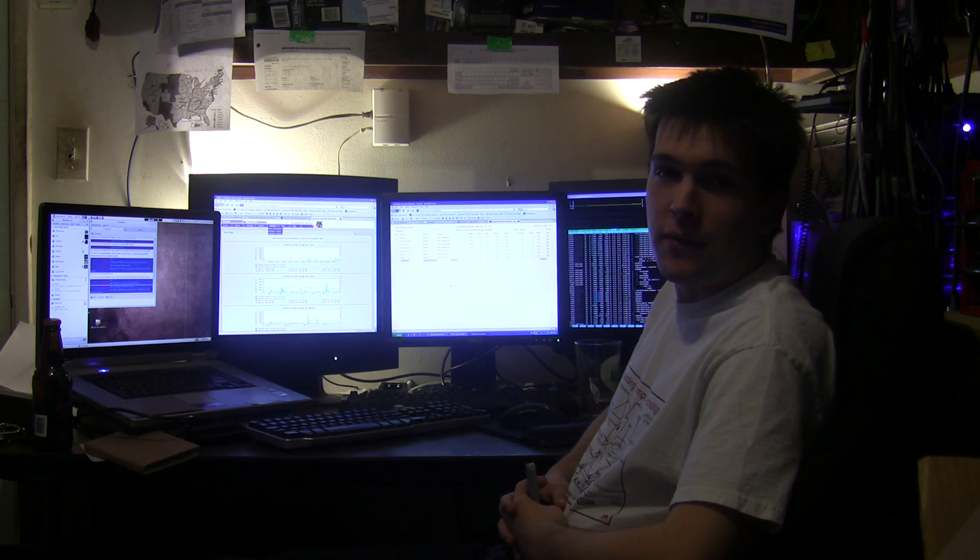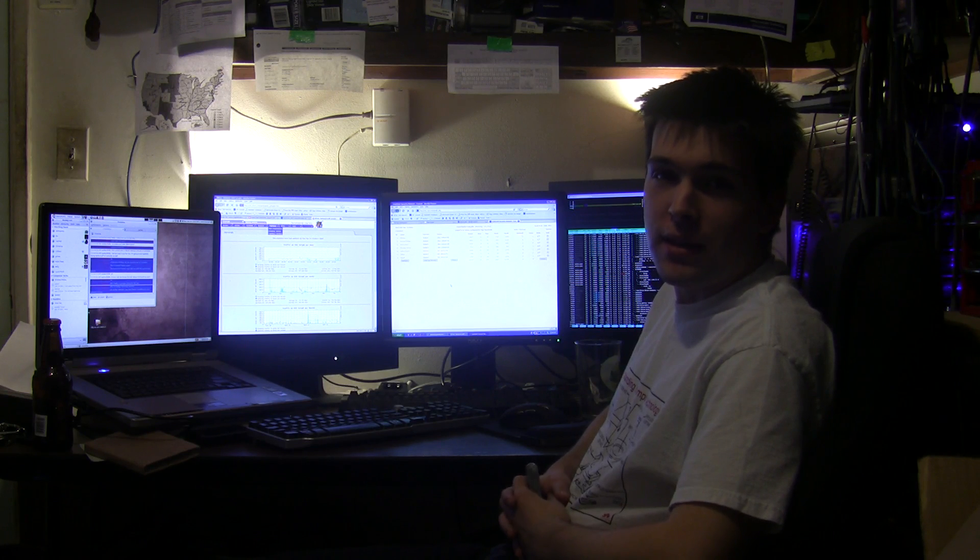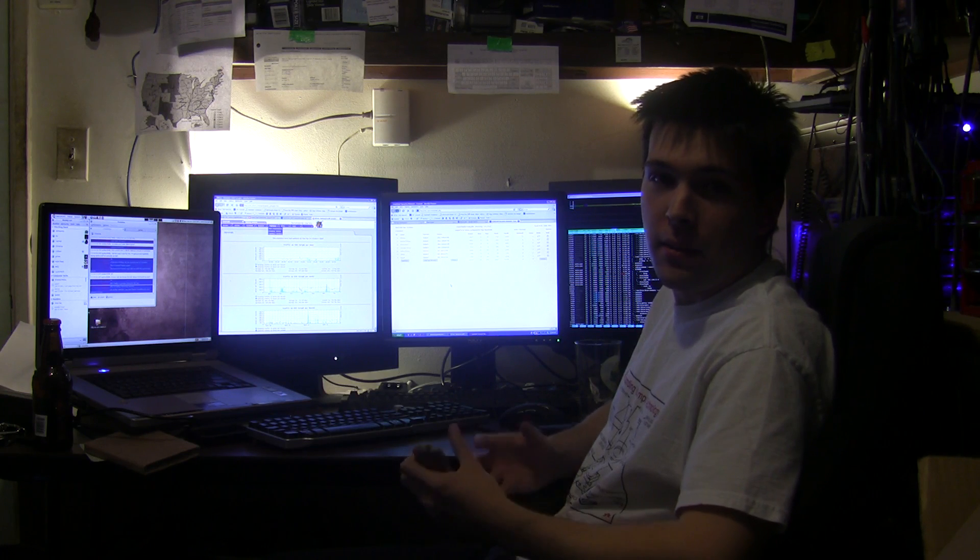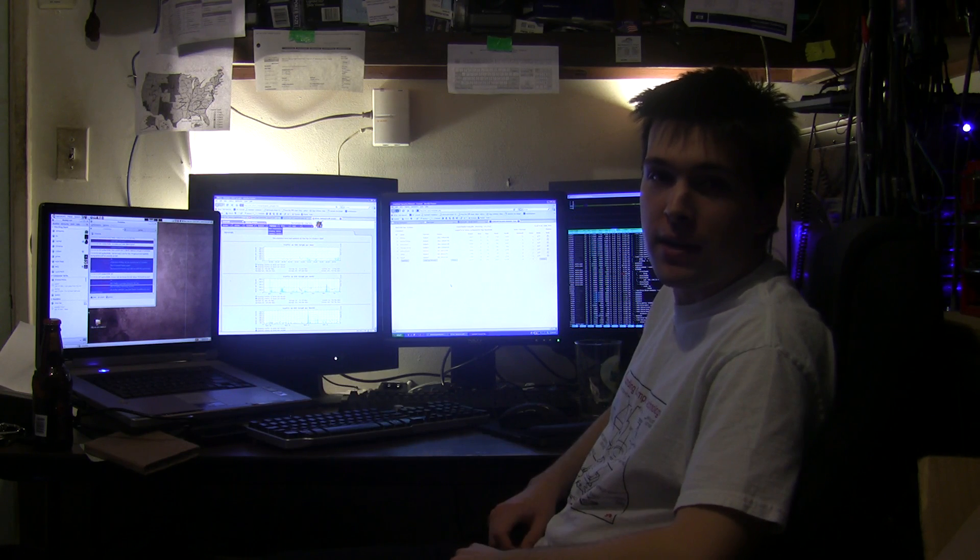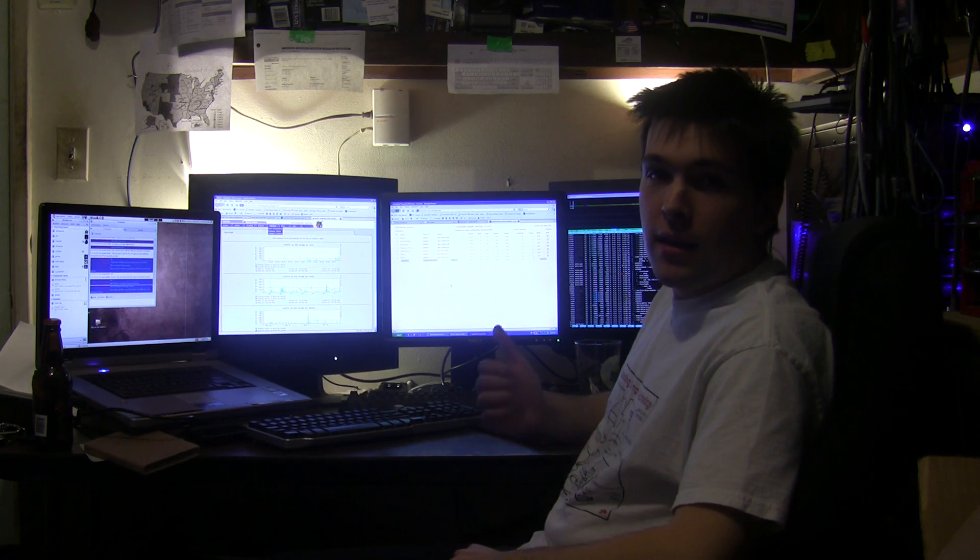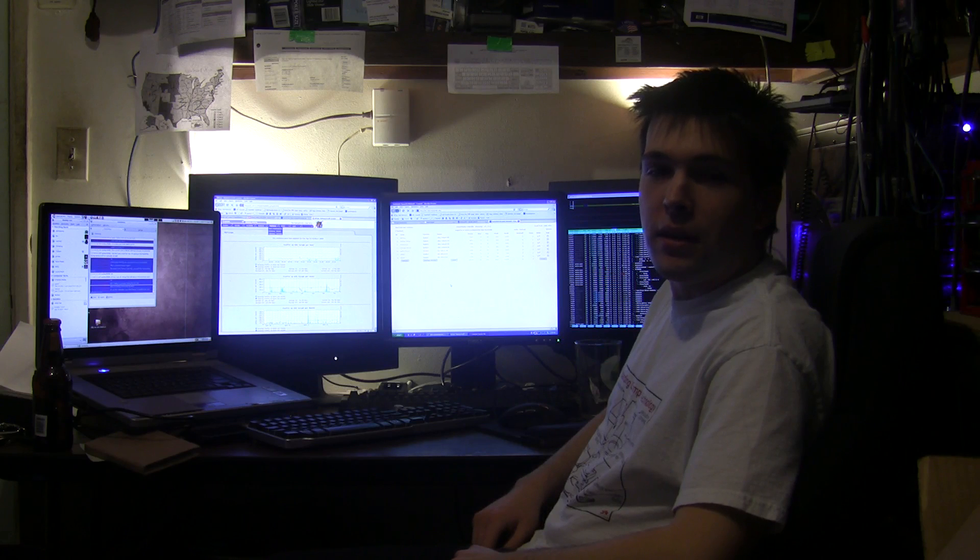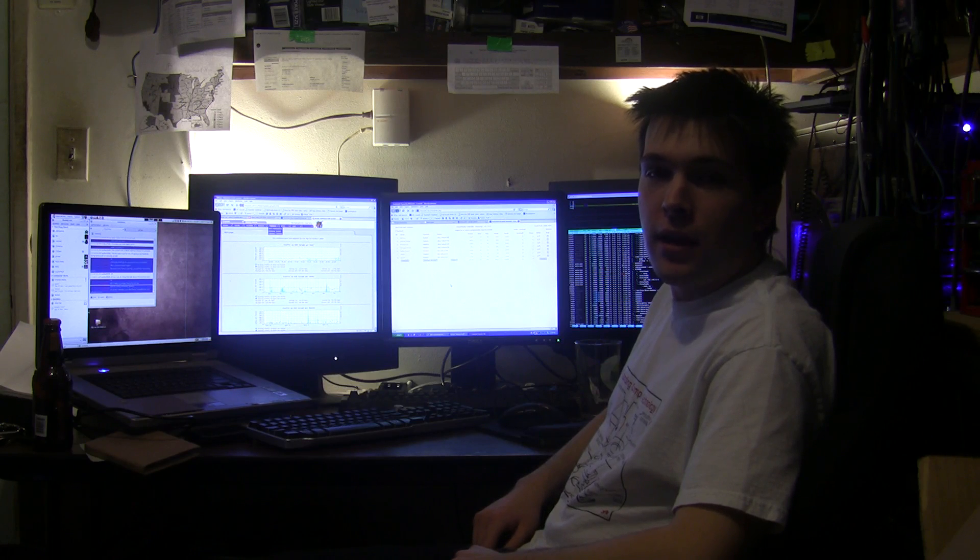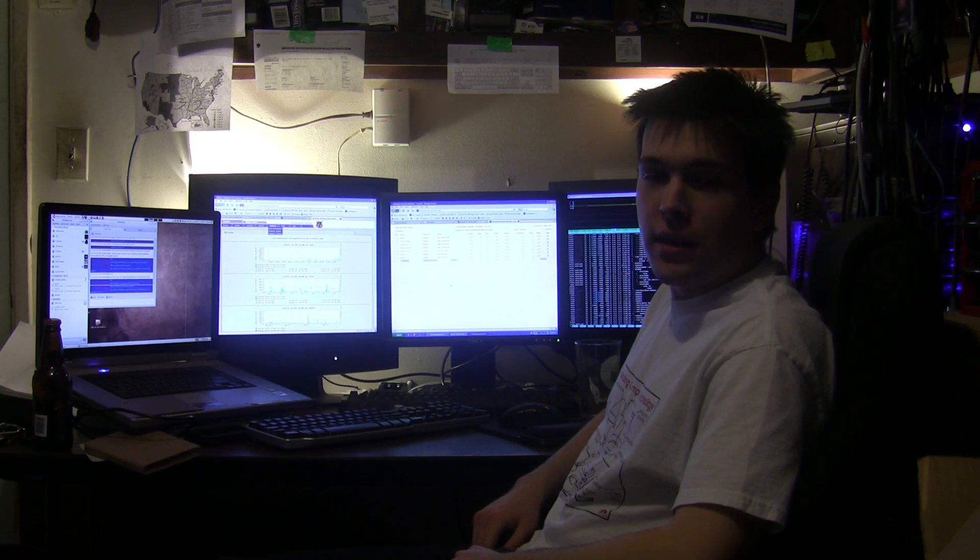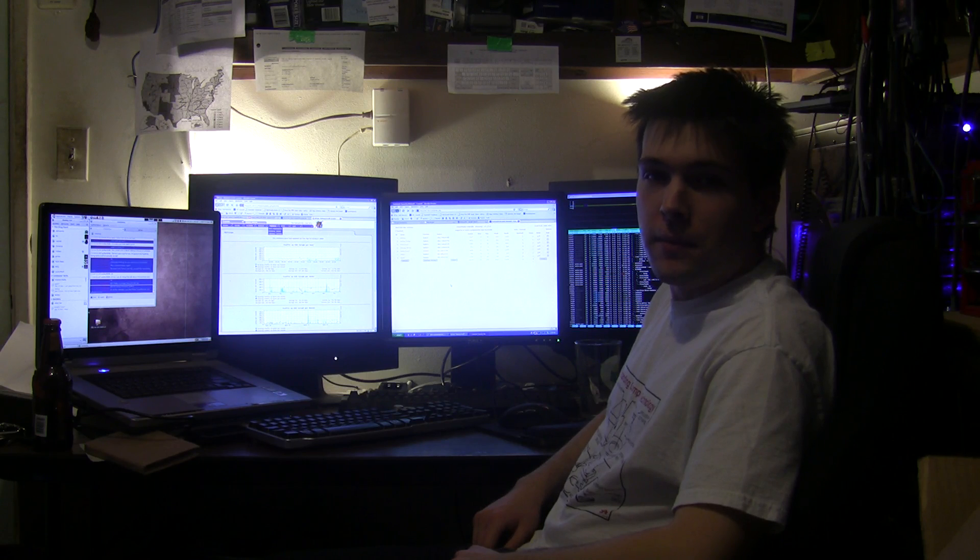If someone's caught stealing something, they can go back and have video evidence of it. This is a similar thing, only built on free and open source software and runs on a Linux platform.